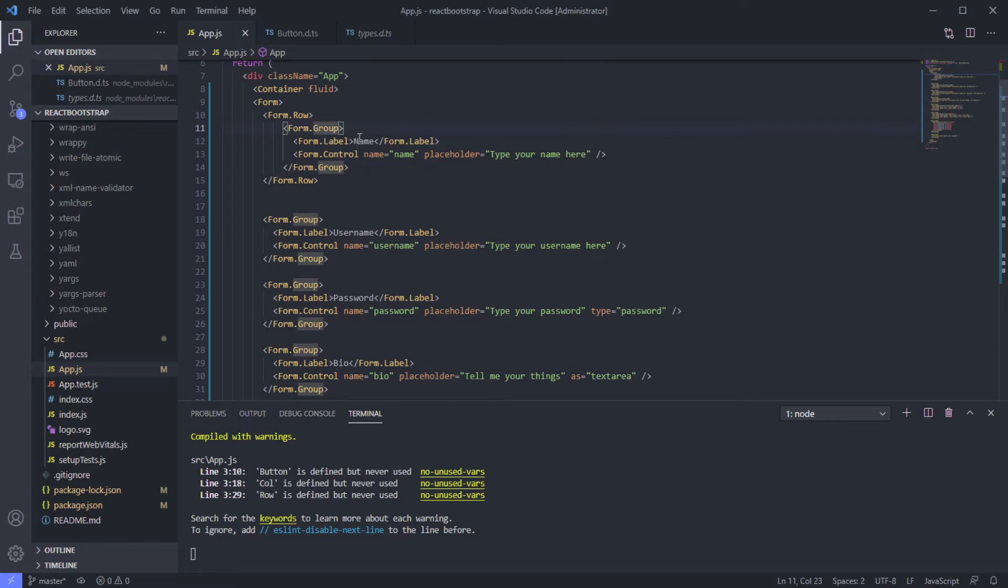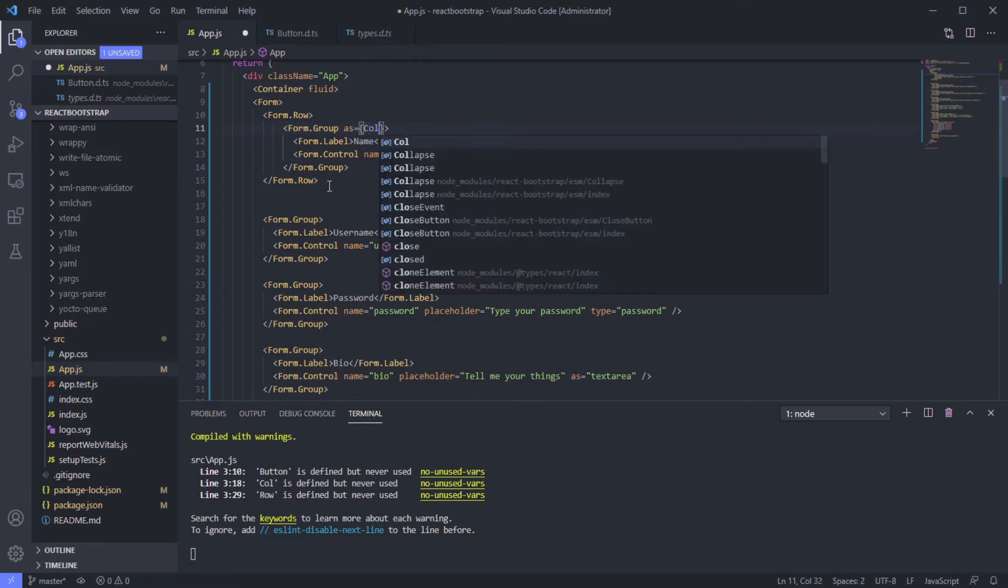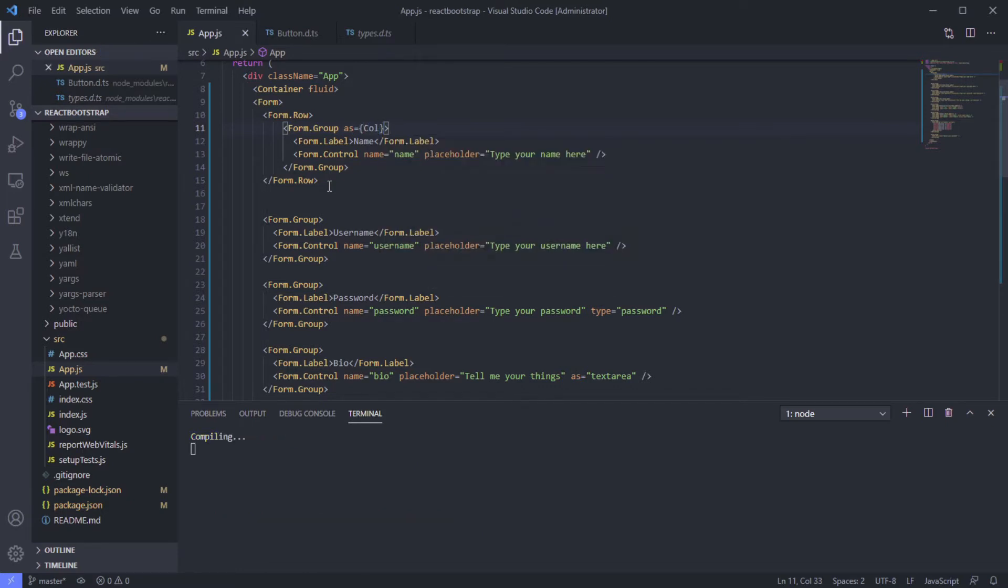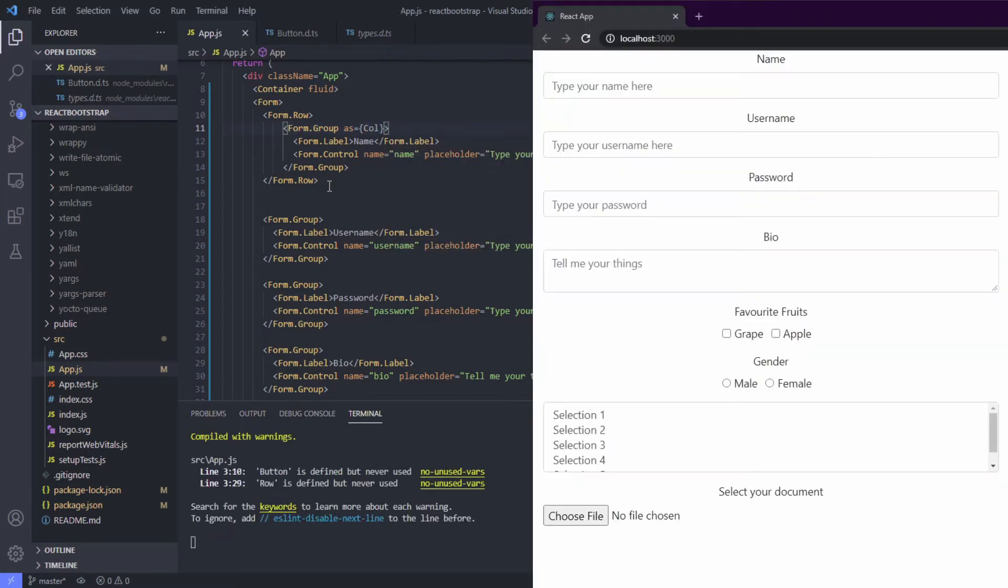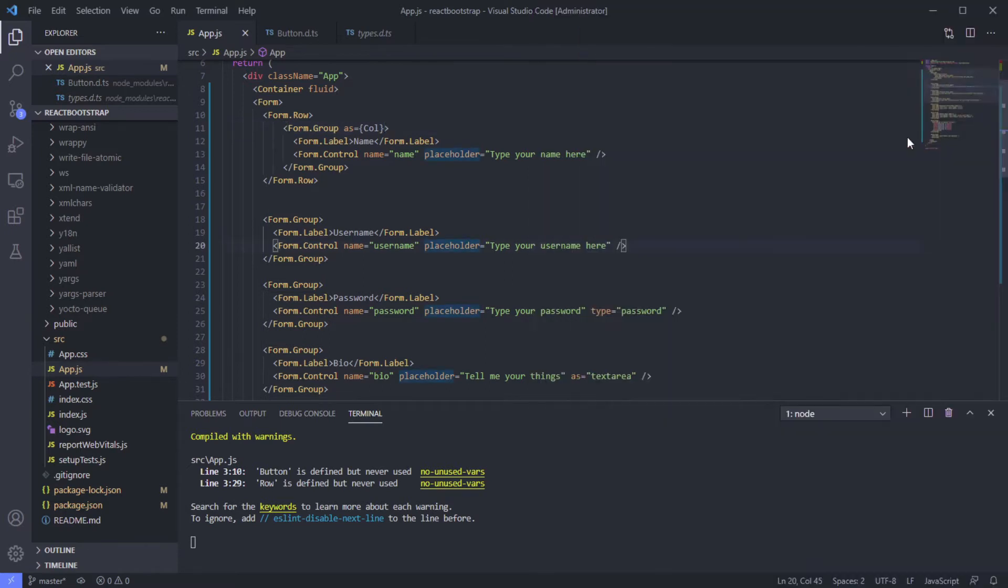We can use this form group as column. Okay, let's check this out. Okay great! Now let's make username and password in one row.